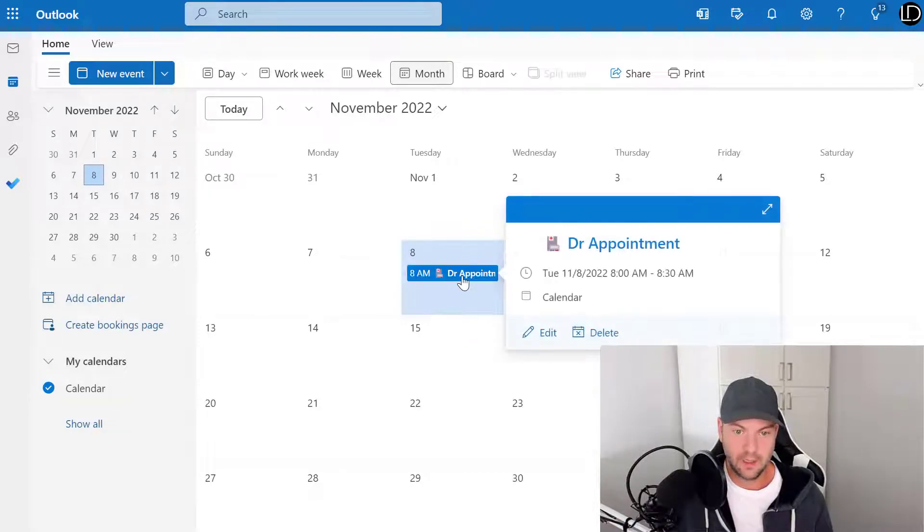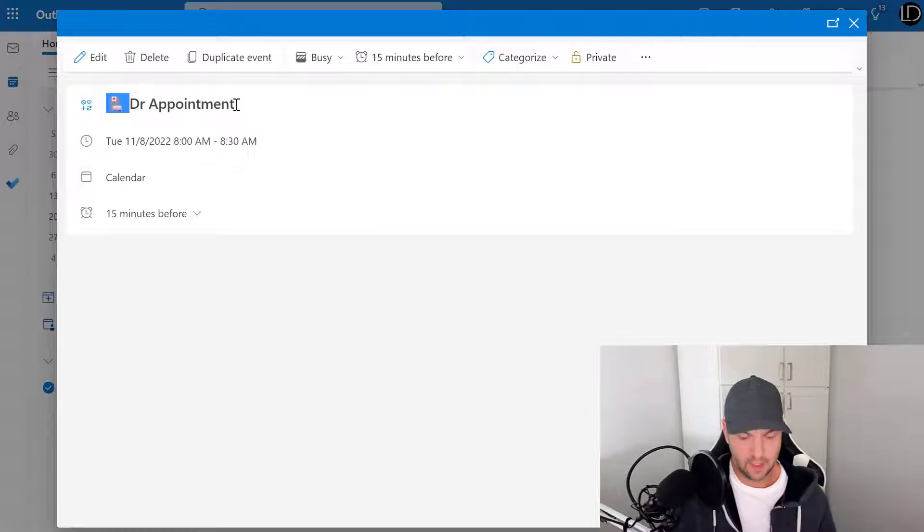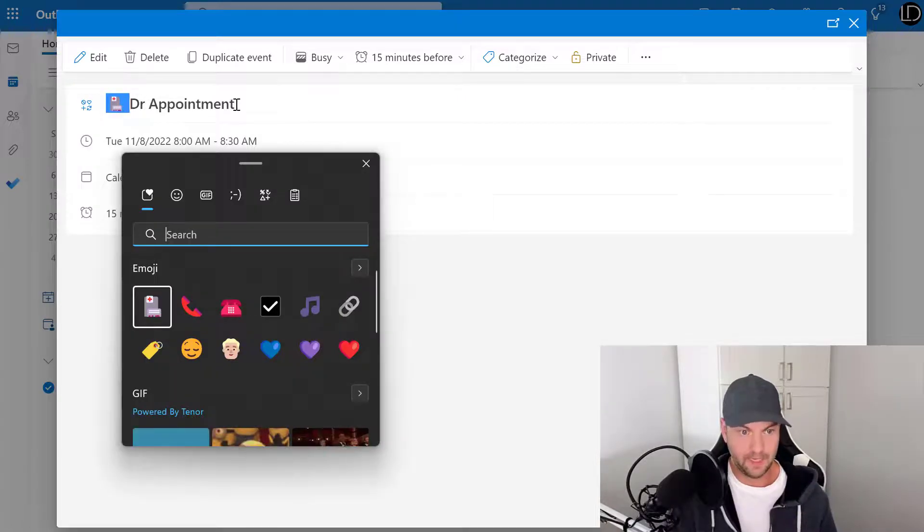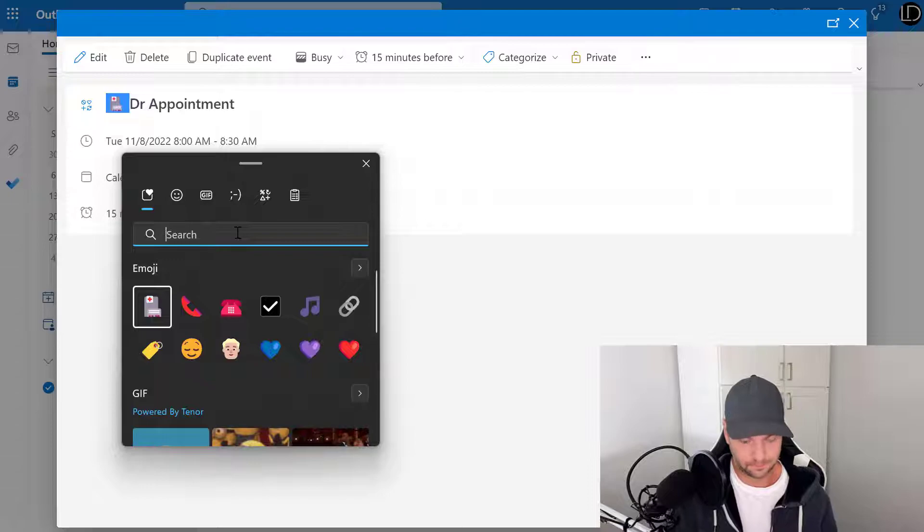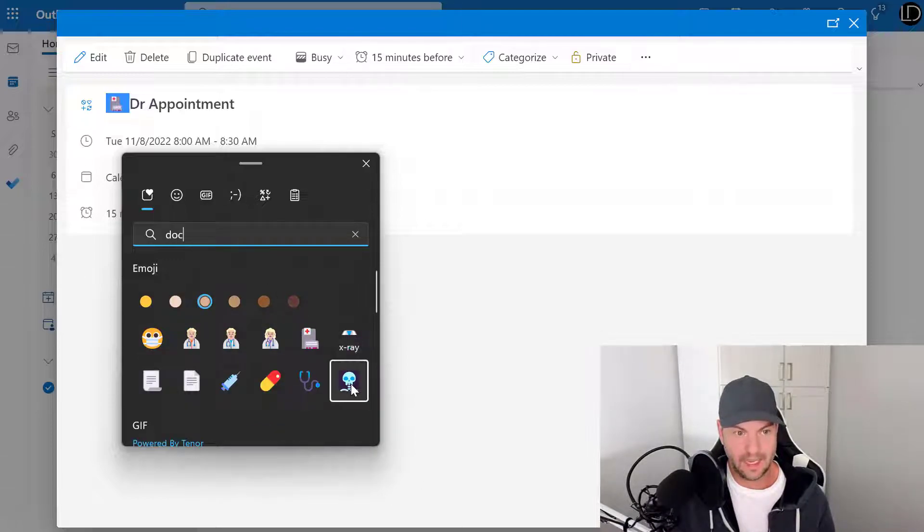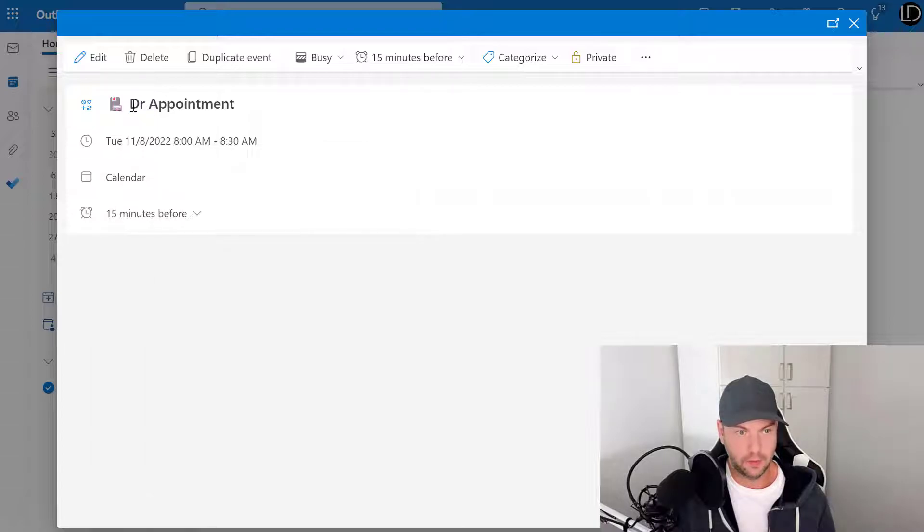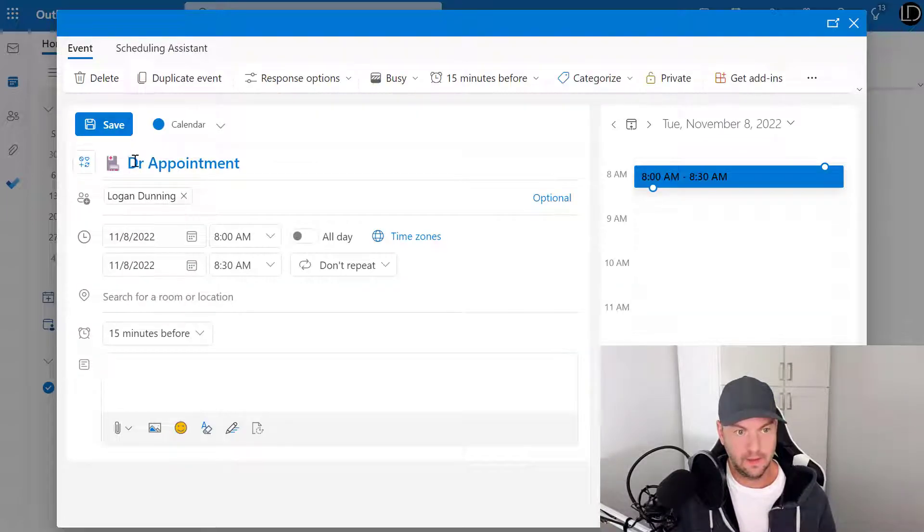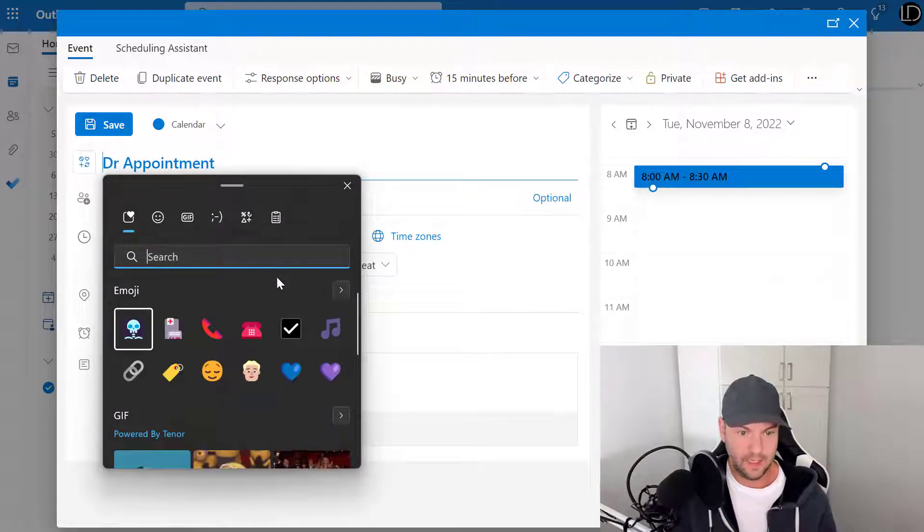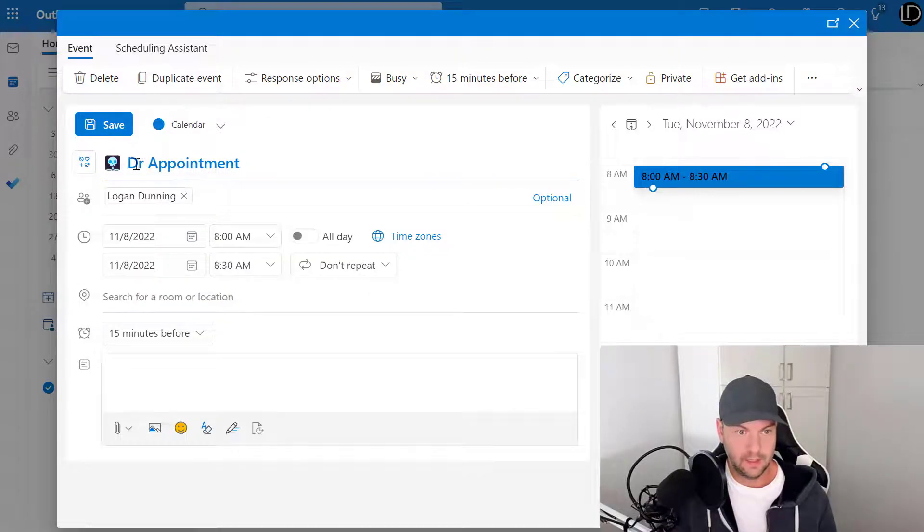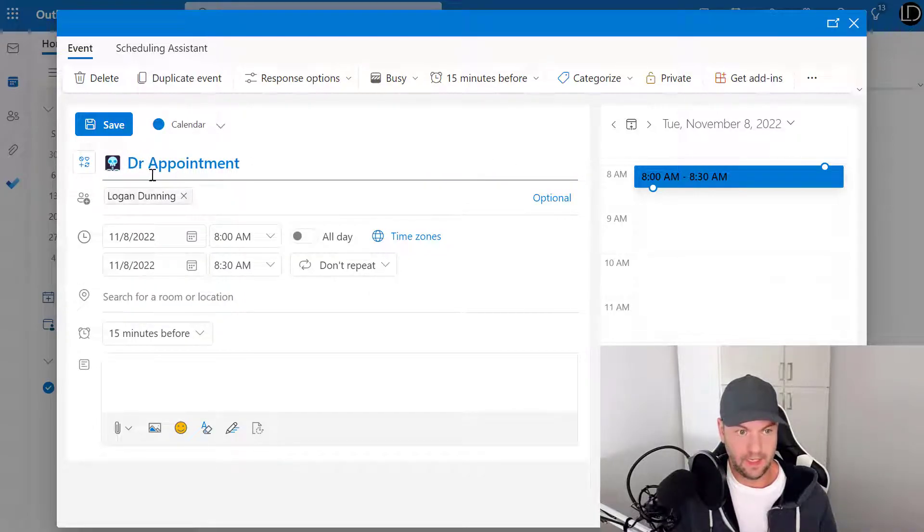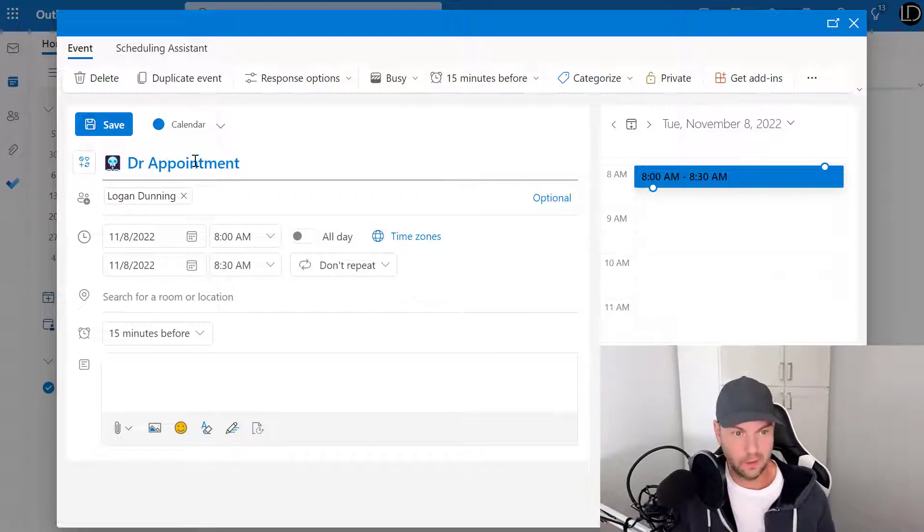Like, go in here and I'm gonna change this guy to, let's say, Windows period, and then I'll say doctor. Let's just do... like x-ray. And then, oh sorry, why did that not work? Oh, because you got to click Edit. And then I'm gonna say Windows period, and then we will hit this.